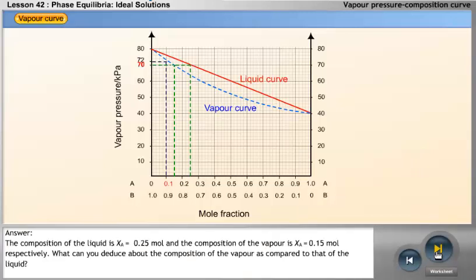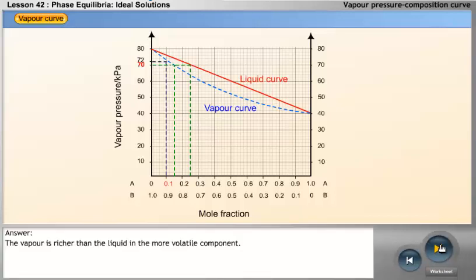Answer: the composition of the liquid is XA equal to 0.25 mole, and the composition of the vapour is XA equal to 0.15 mole. The vapour is richer than the liquid in the more volatile component.